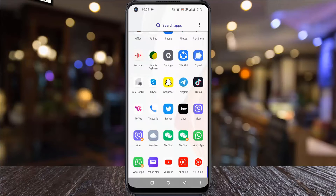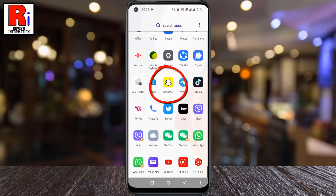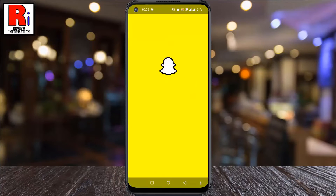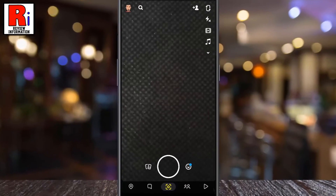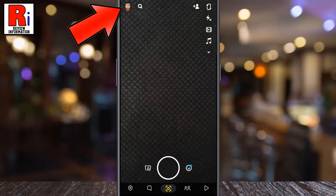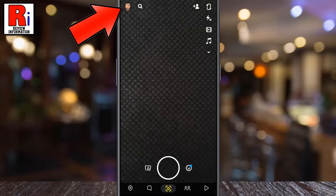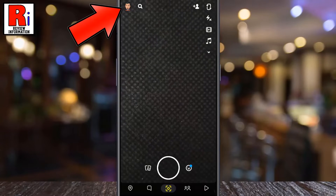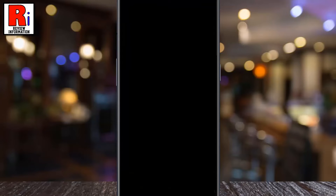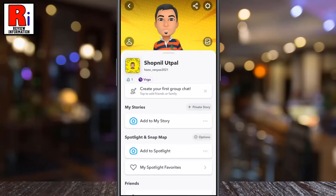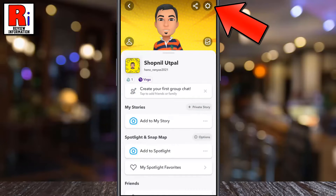To begin, open the Snapchat app on your phone. Tap on the face emoji or avatar, which is present in the top left corner of your phone screen. Then tap the settings gear icon in the top right corner.